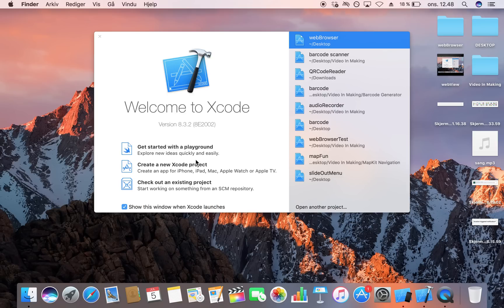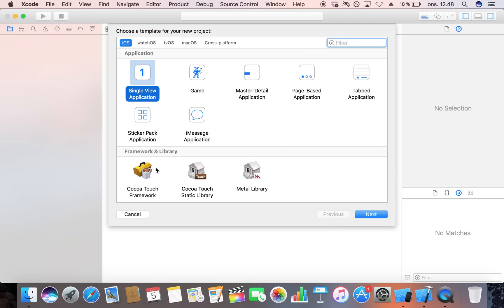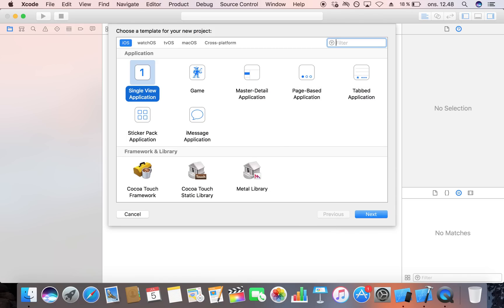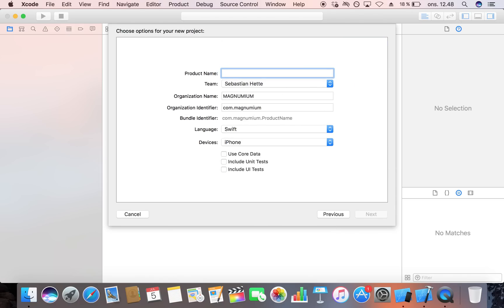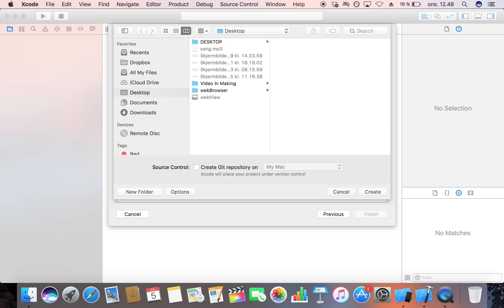So let's go ahead and create a new Xcode project. I am going to make this a Single View Application, click on Next, and then I am going to name this 'QR Generate'. Going to click Next here and then just save this on my desktop.